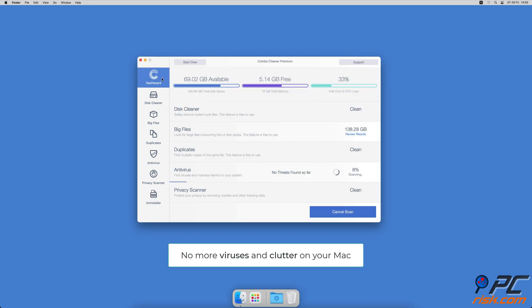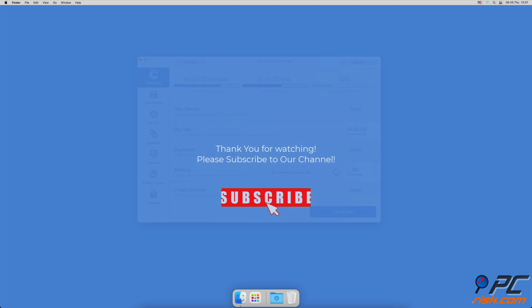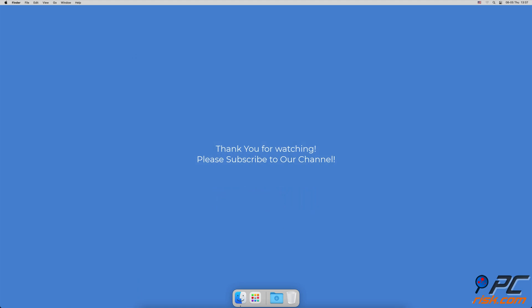You won't need to worry about viruses and clutter on your Mac anymore. Thank you for watching. If you found this video helpful, please consider subscribing to our channel.